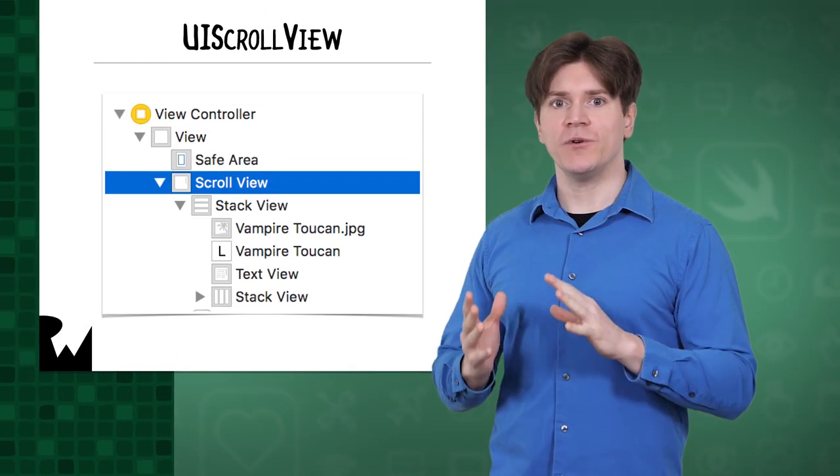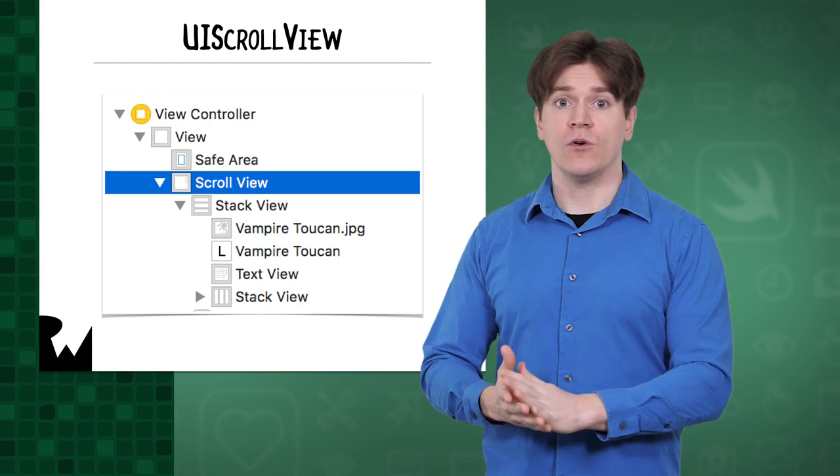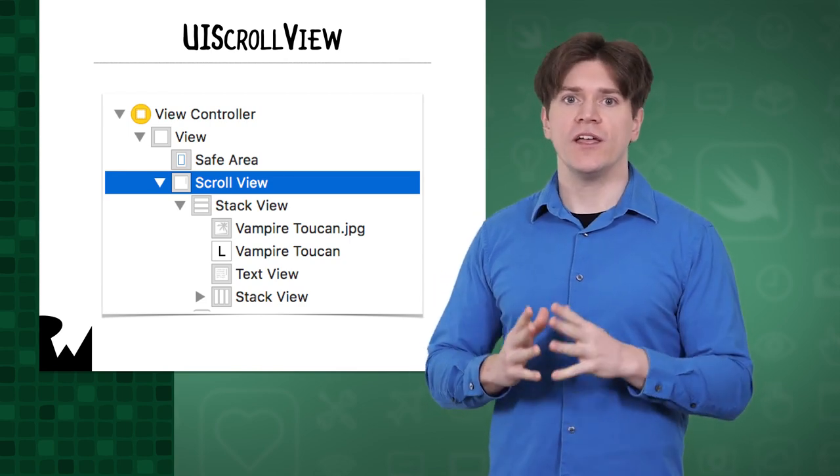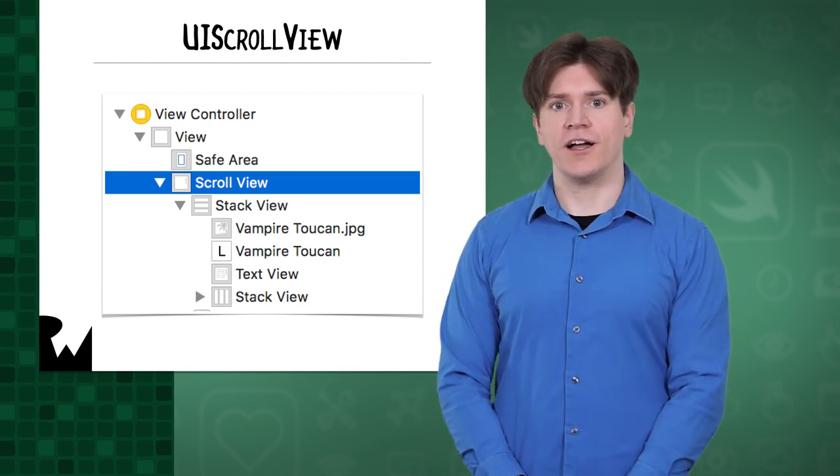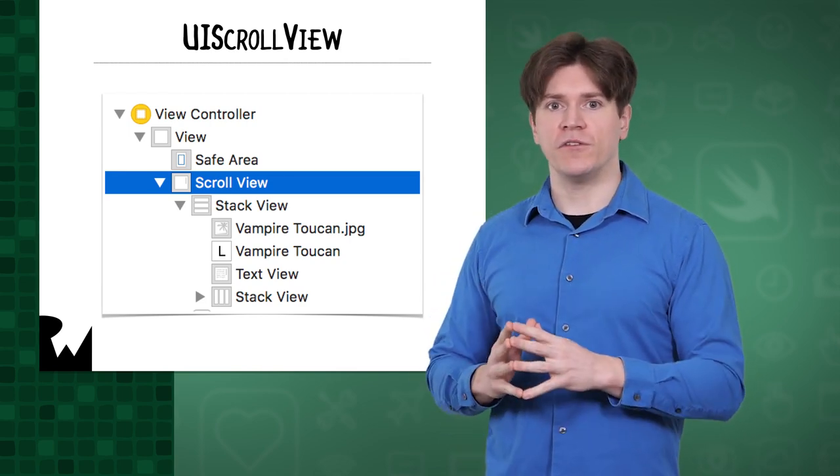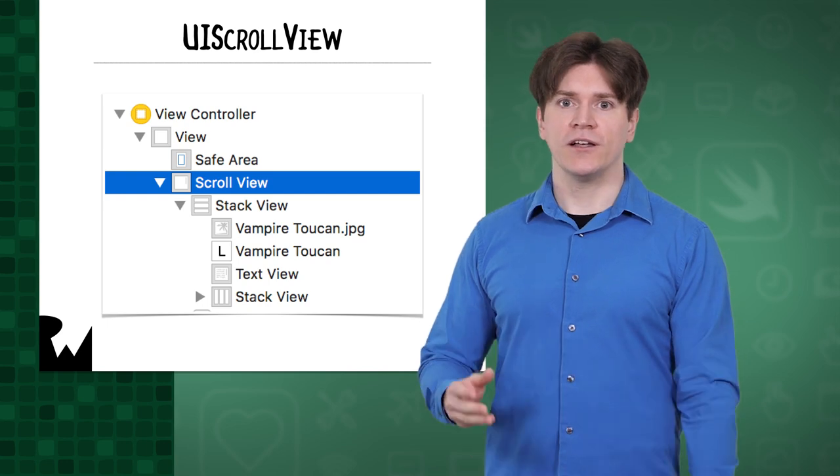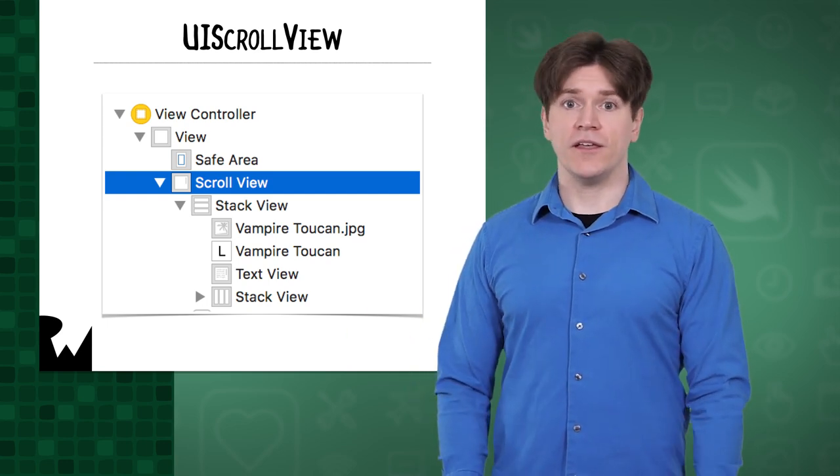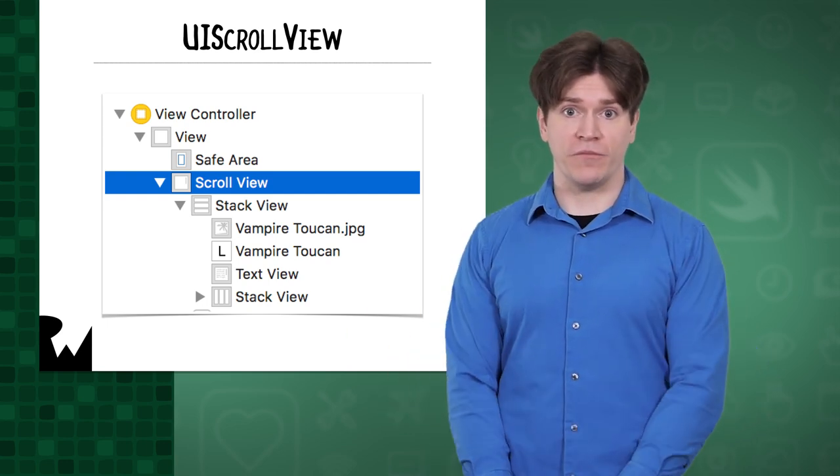You're finally ready to use a real scroll view. Similar to a container view or a stack view, a scroll view is a container for content. You add a scroll view to the view hierarchy like you would with any other view and then fill it up with sub views.